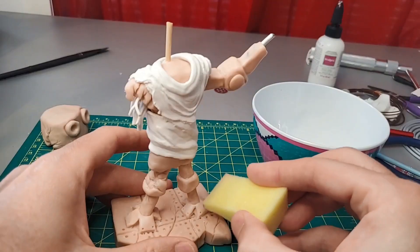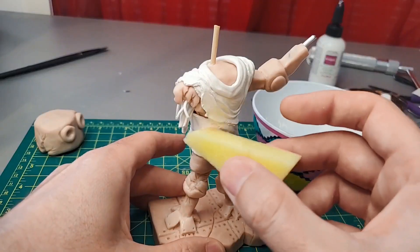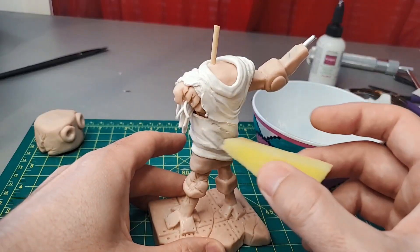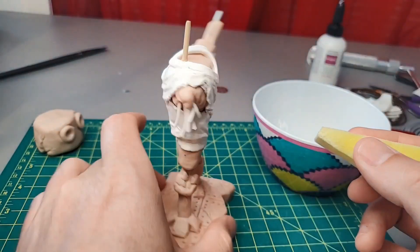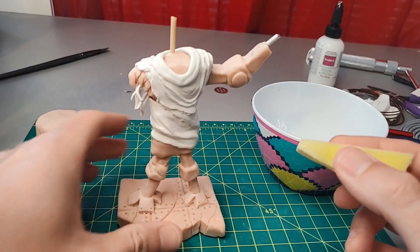I'm happy with how it looks, so I sponge it down to remove fingerprints and flaws. And now it's time to bake.